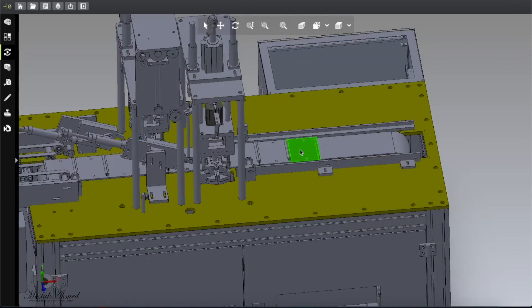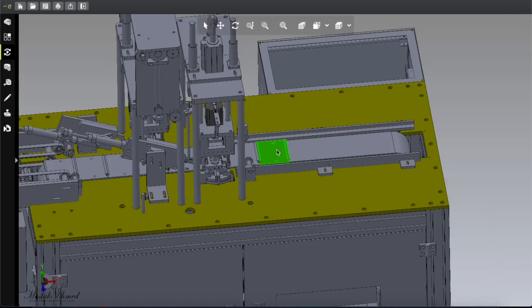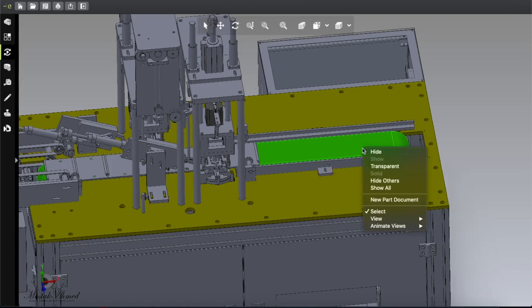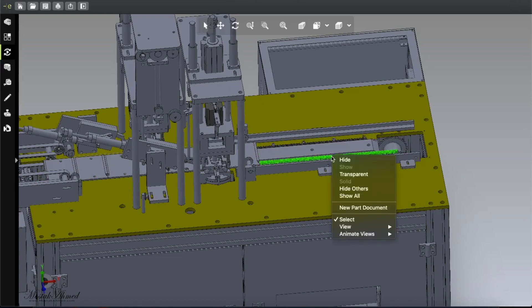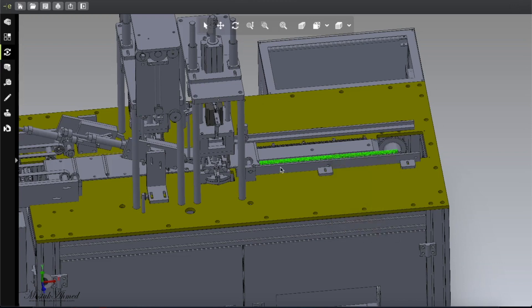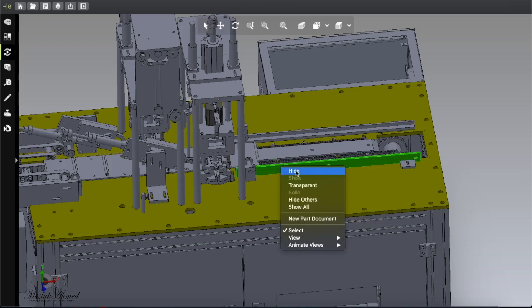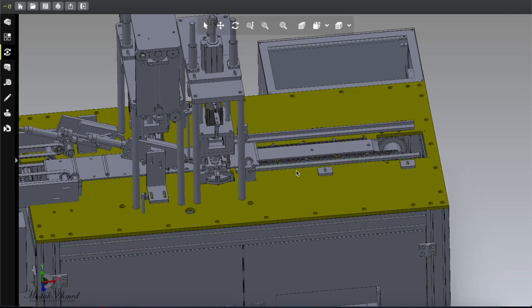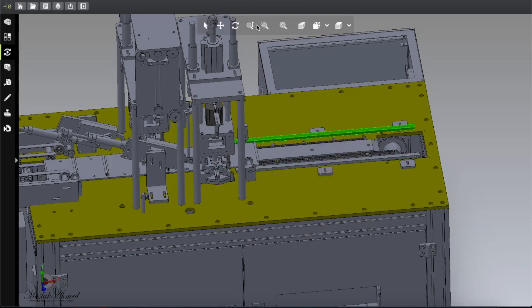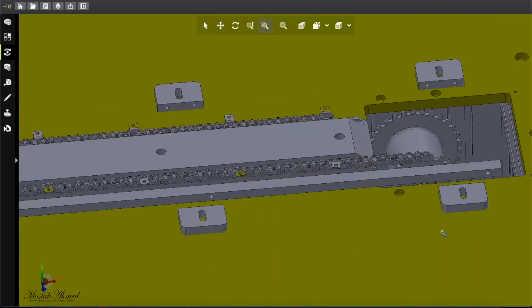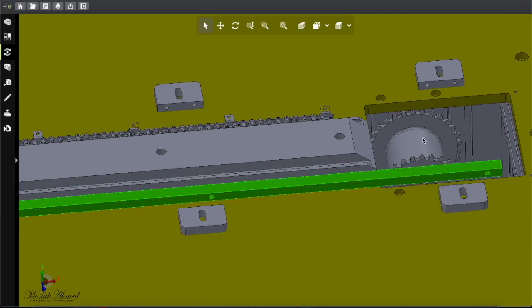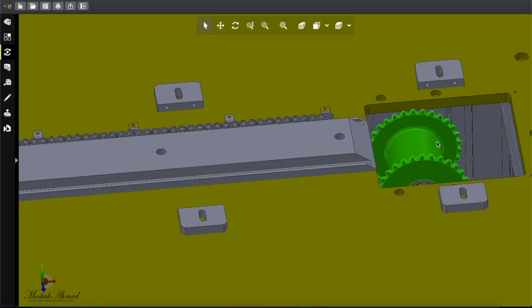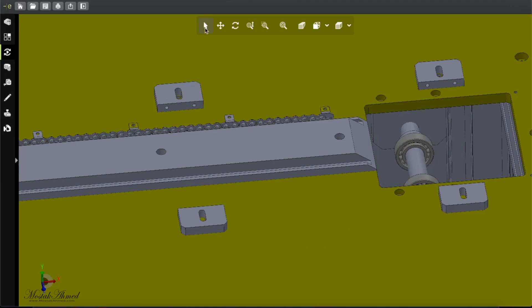You can see under the tray there is a belt. This design uses a belt and under the belt you can see a chain.